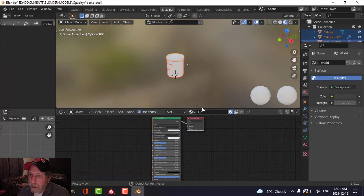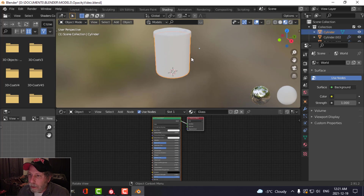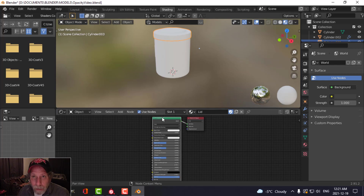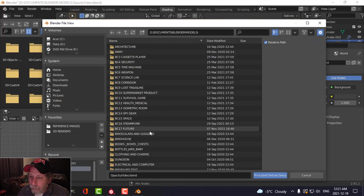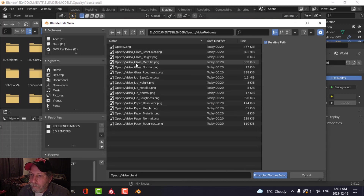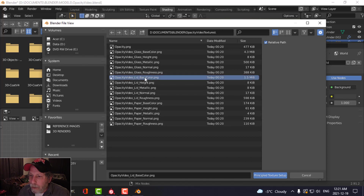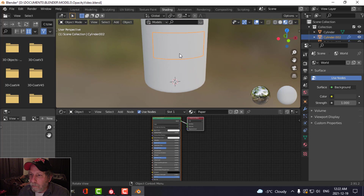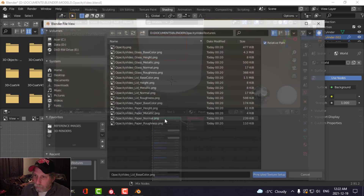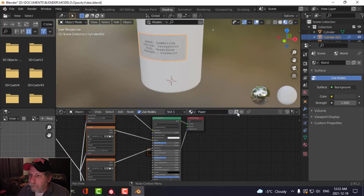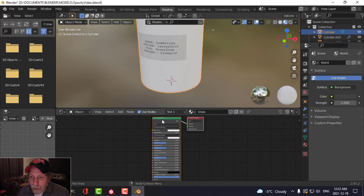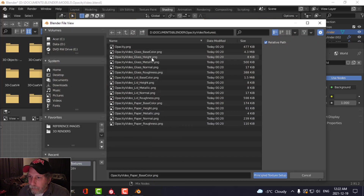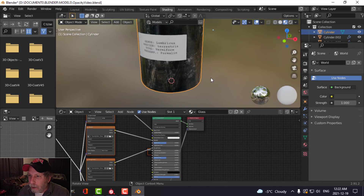Now we're going back into Blender. Here I am in Blender — I'm going to switch over to the Shading tab. I'll start with the Lid. I'm going to click on the Principled BSDF since I already created these materials. With Node Wrangler enabled, I'll press Shift-CTRL-T and find my textures — choosing Base Color all the way down to Roughness. Then I'll do the same for the paper and the glass, choosing glass textures from Base Color to Roughness.